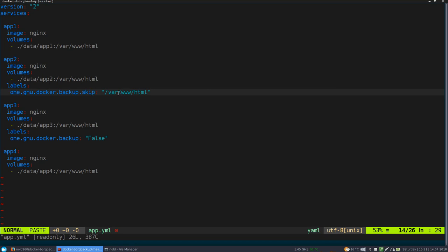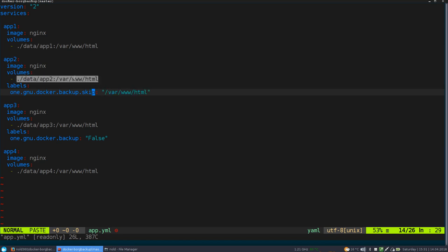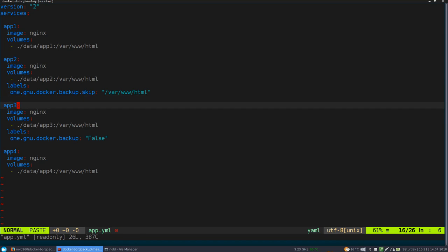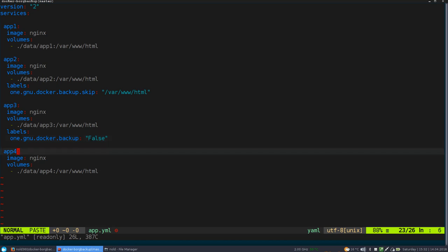Then we have here a container which has the skip label set. So it says, please skip this path, which is this volume over here. So in the end, there will be no backup because there are no volumes to backup on this container. The next container just skips the complete backup by saying backup false. And the last one is pretty much like the first one. So it will be backed up too.